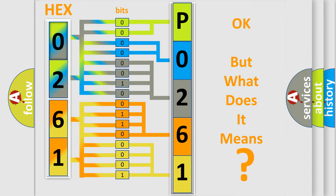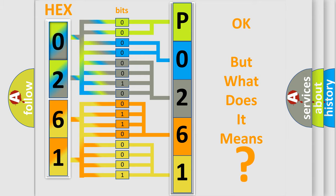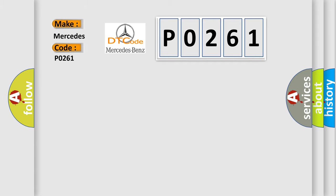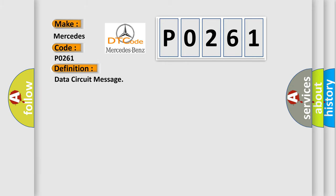The number itself does not make sense to us if we cannot assign information about what it actually expresses. So, what does the diagnostic trouble code P0261 interpret specifically for Mercedes car manufacturers? The basic definition is Data circuit message.